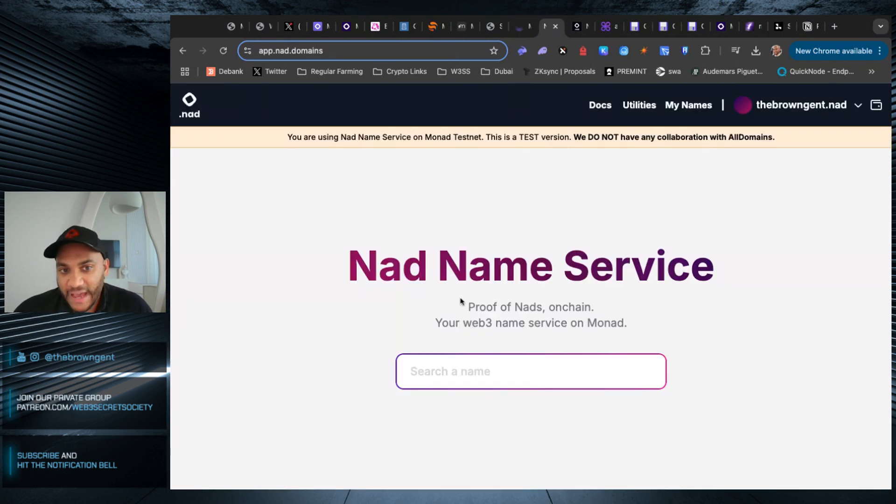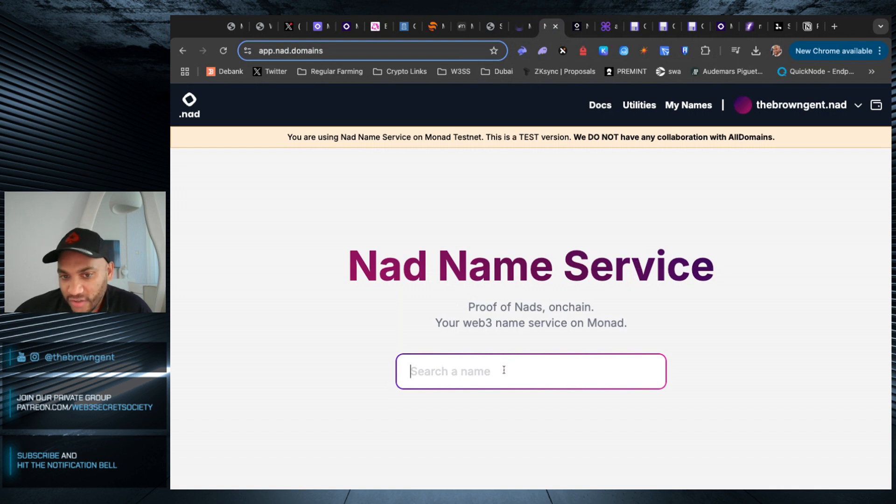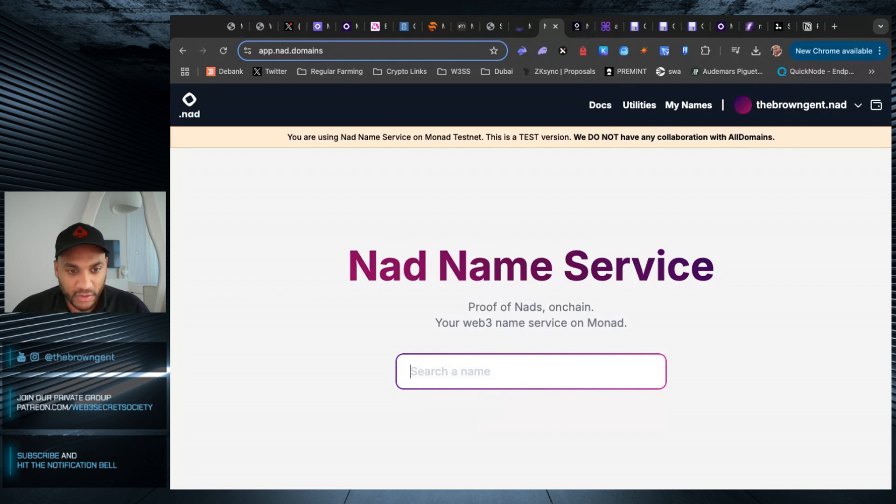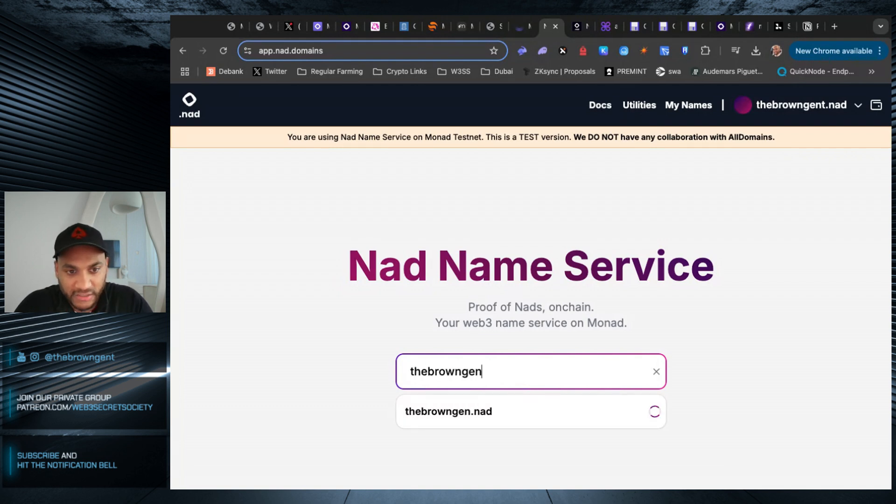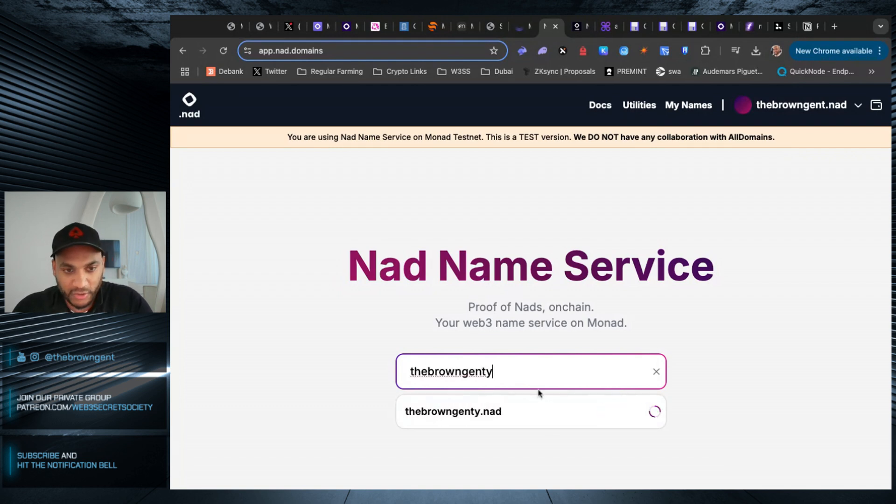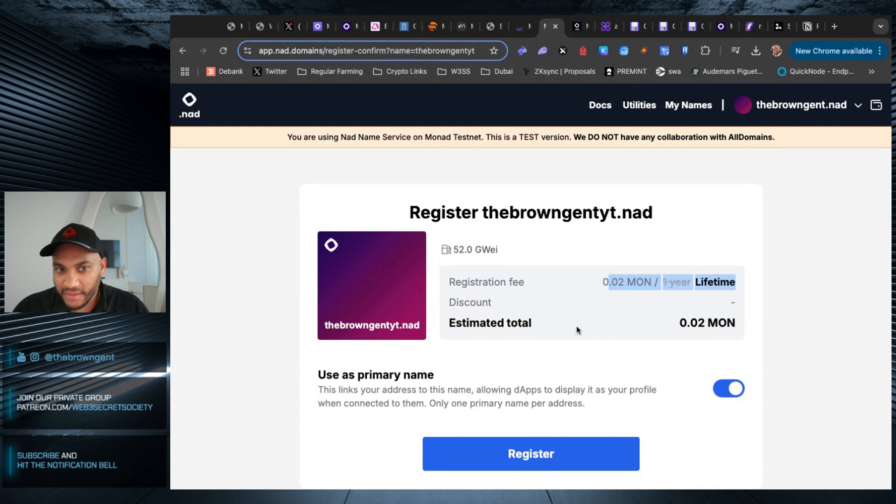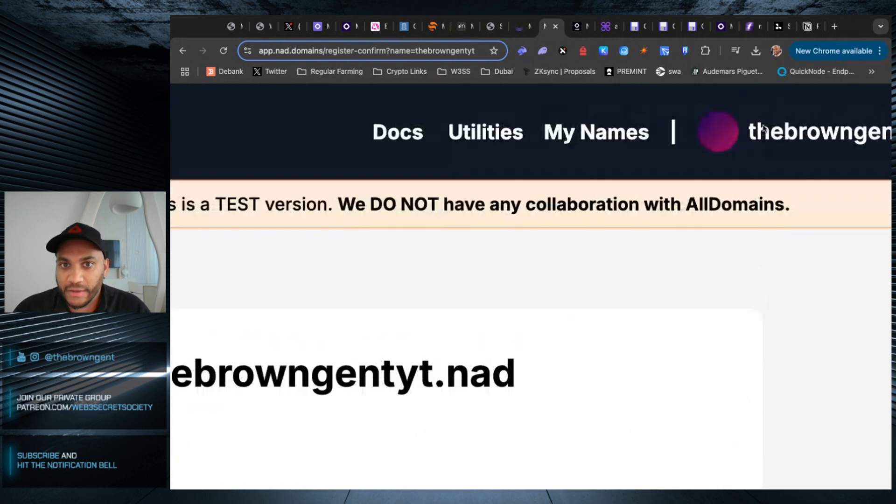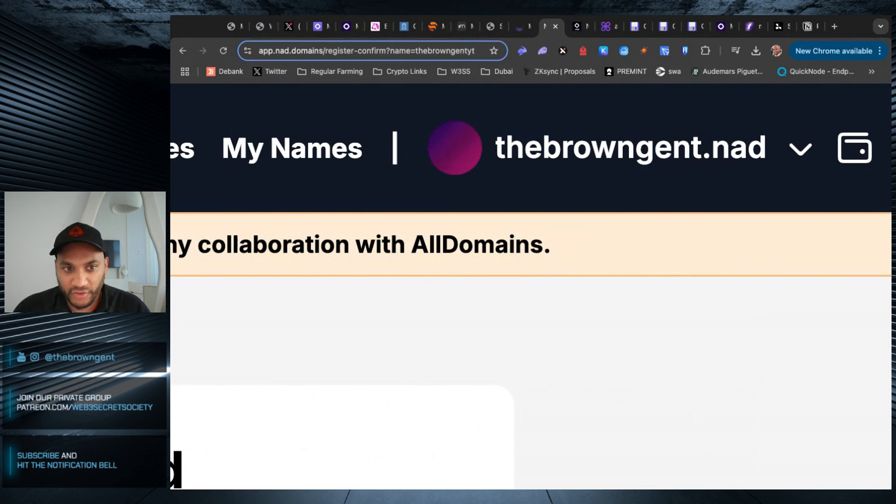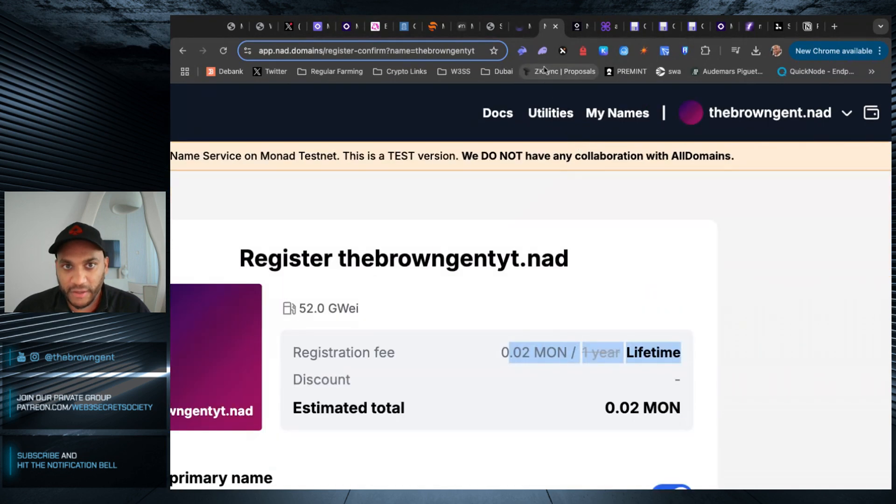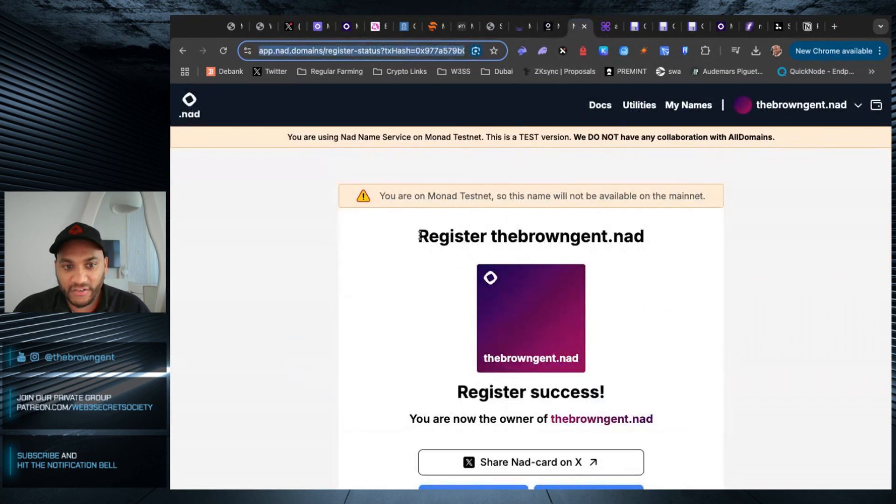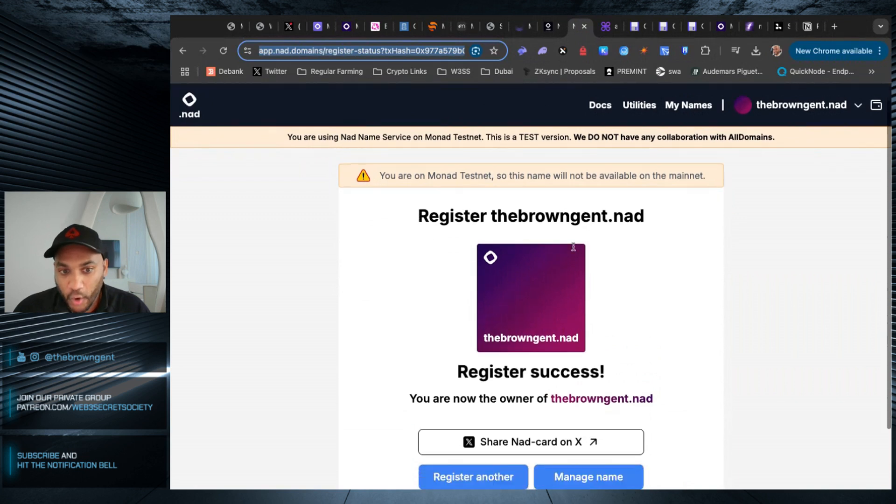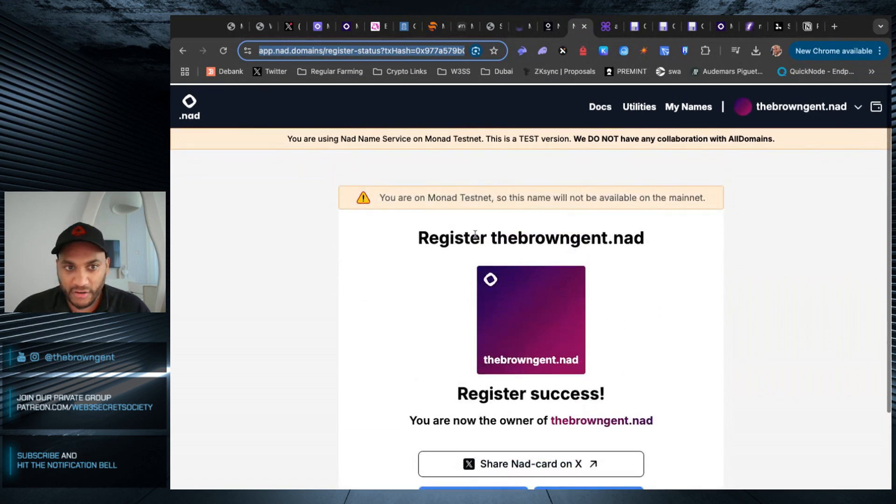The next thing here is NAD no name service. So this is just like any other domain service, like ENS for Ethereum. You type in a name. So I've already done the brown gent, so it's already registered, but you can put the brown gent YT, you hit this, it costs 0.02 Monad for lifetime. And I can hit register. And then it becomes the primary name. You can see up here because I already registered the domain name, that's what shows up here.